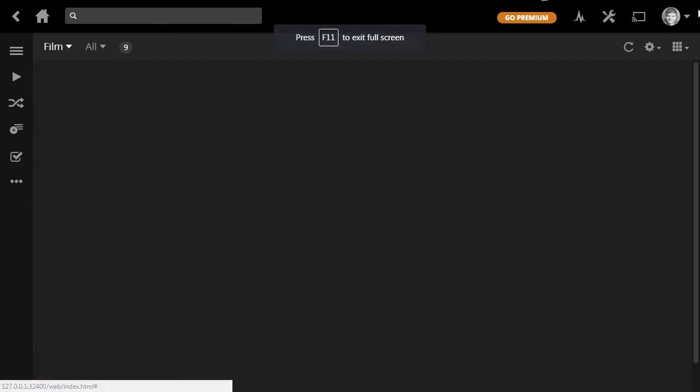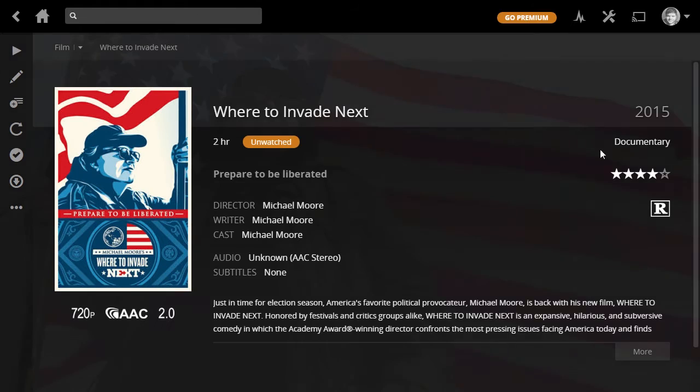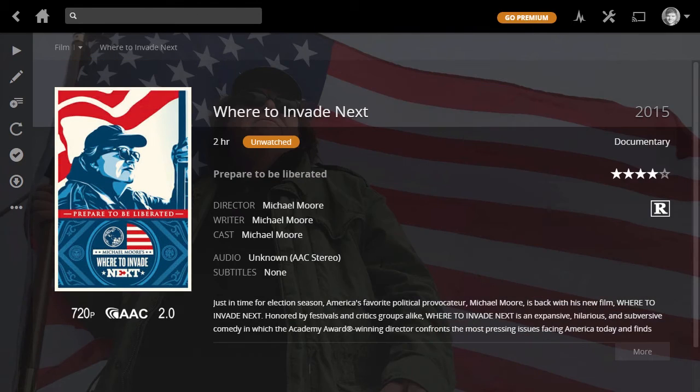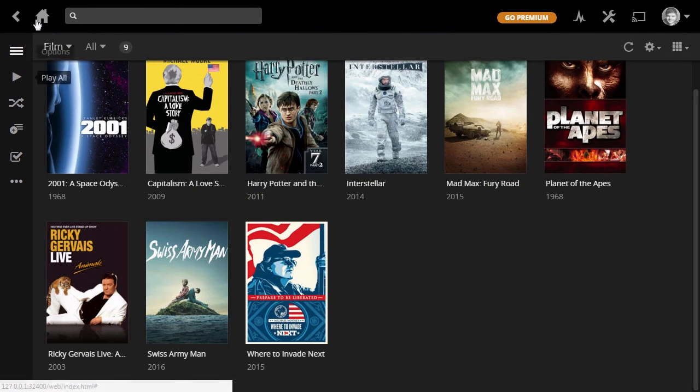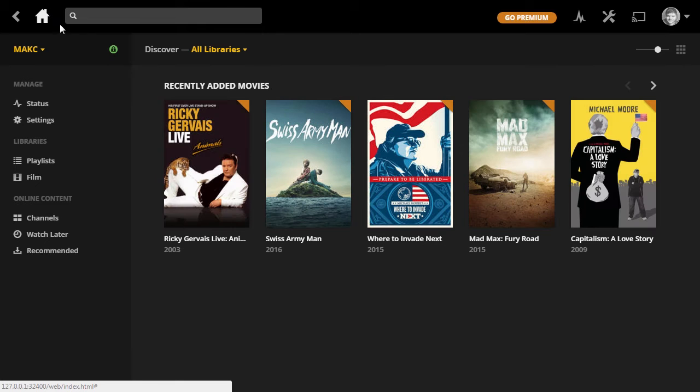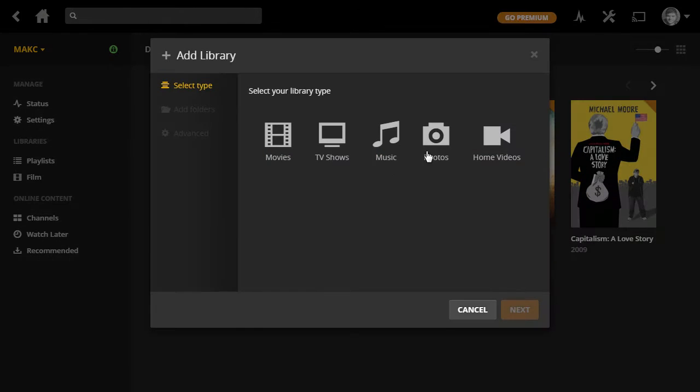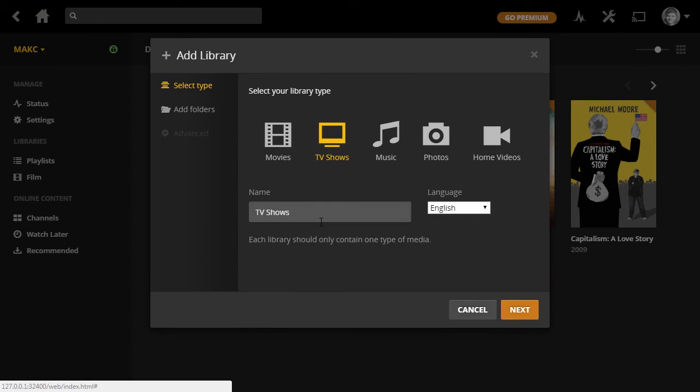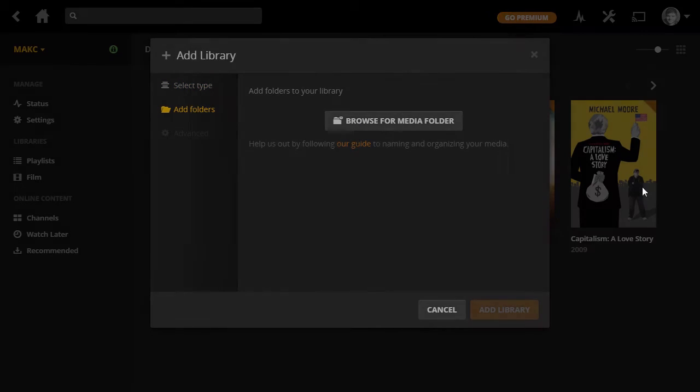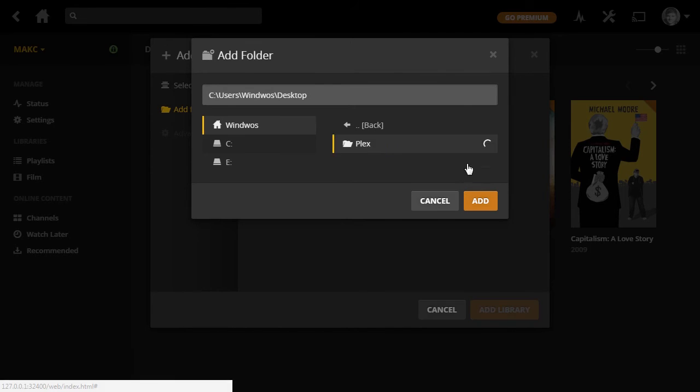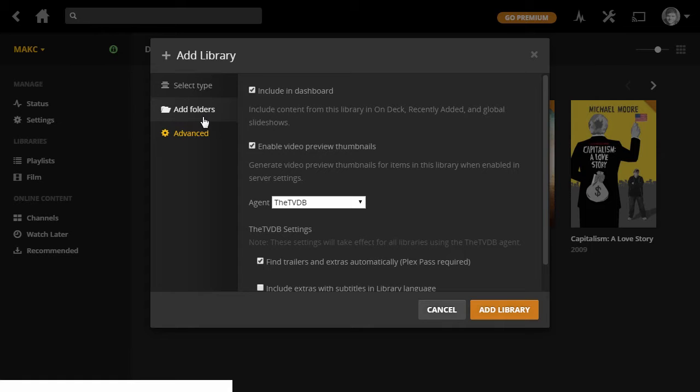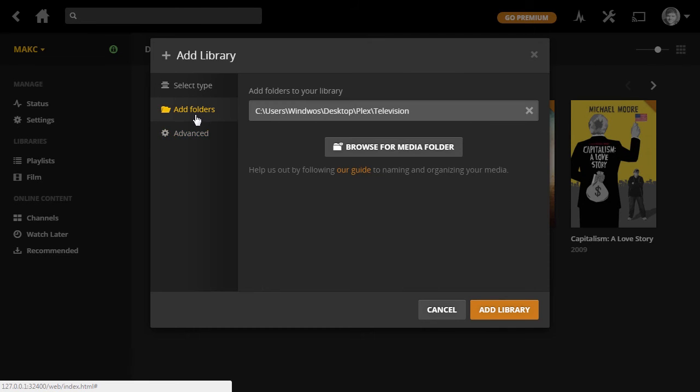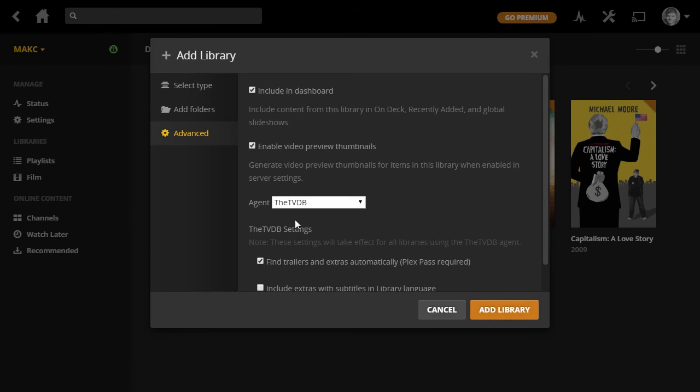Let's see here. So it looks like all of our movies are good to go. Yeah, everything looks good. So the last thing we'll do is come back to Home here, just by hitting this home button, and we'll go ahead and add one more library for our TV shows. Go ahead and add the TV shows version.